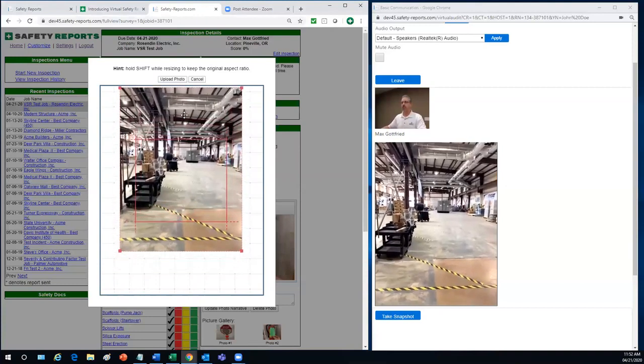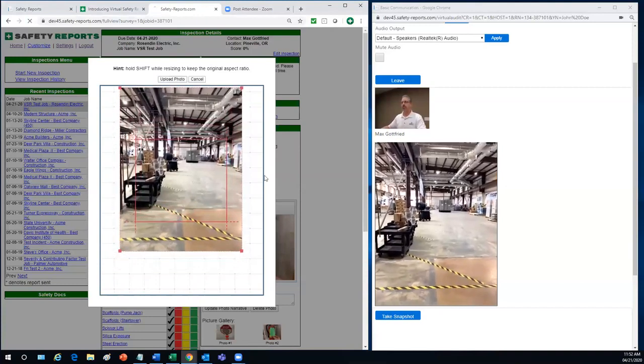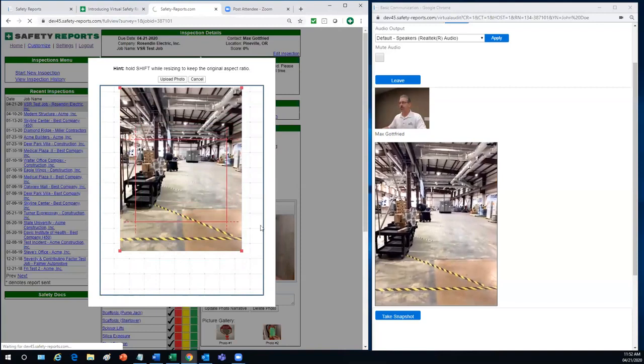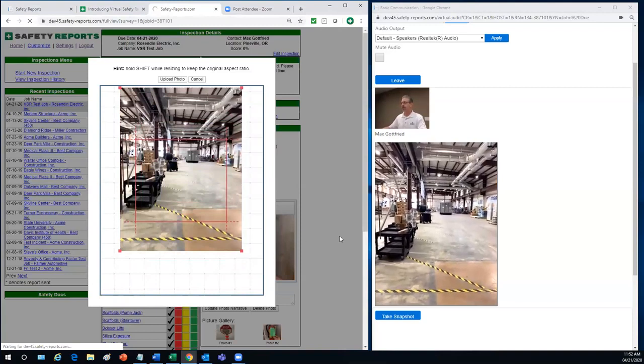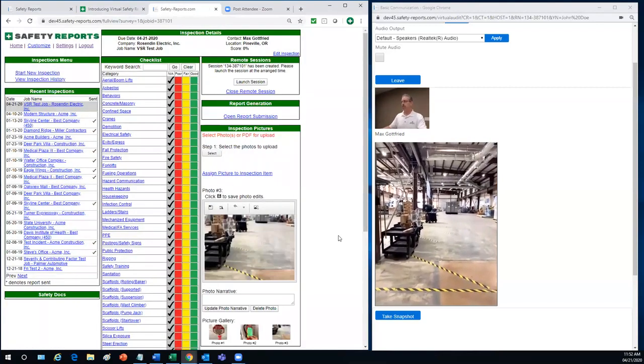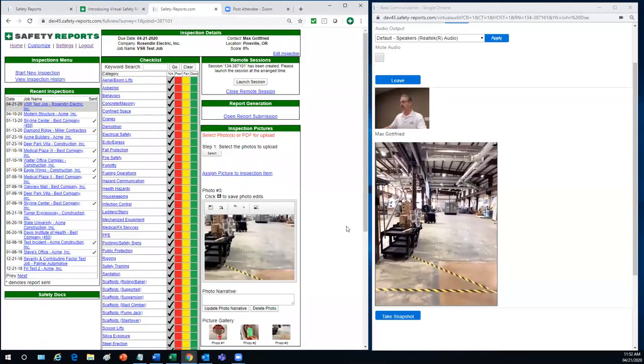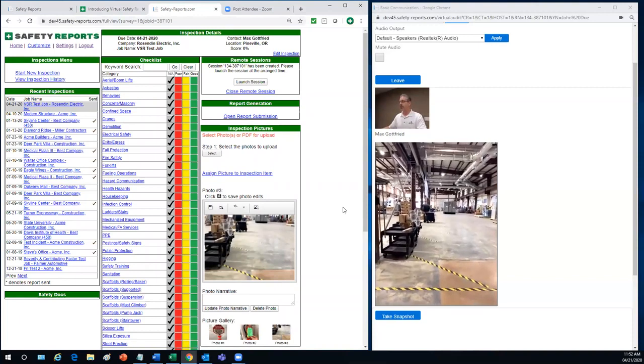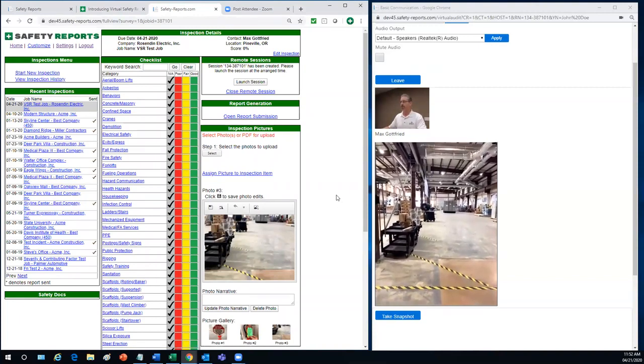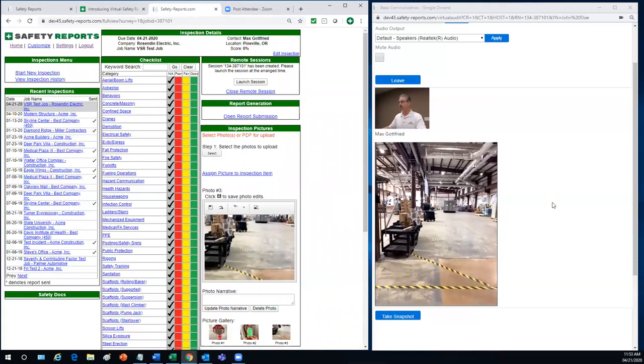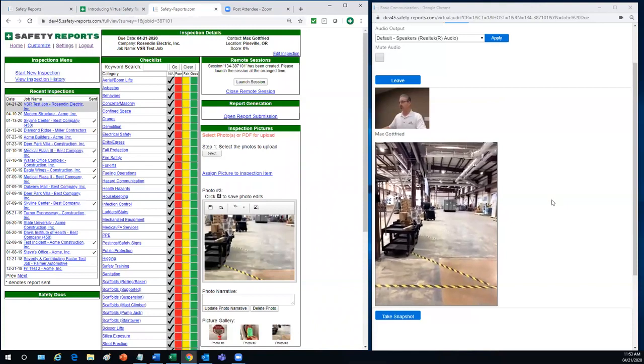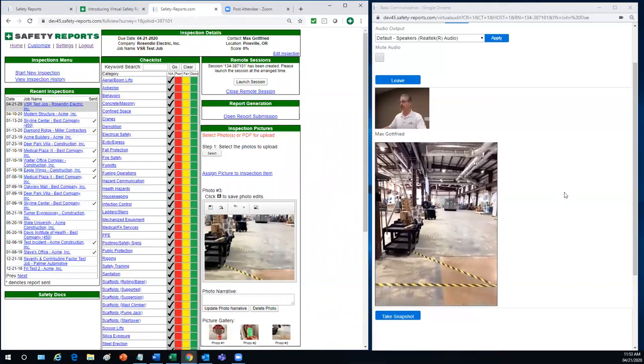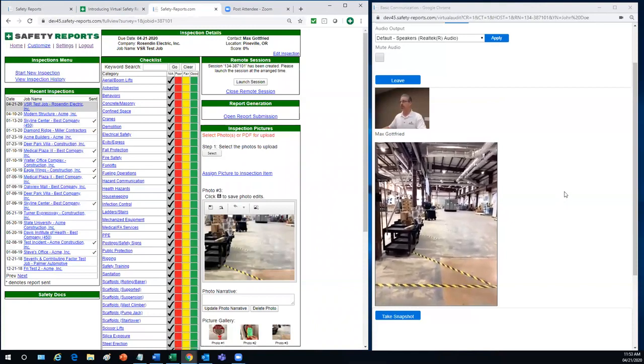All right. That looks good. Let me snap that. So we just added three photos to our report. I think that's enough for right now to demonstrate how this app works. I really appreciate your help, Max. I will send you a copy of this, and you can take a look at that when we're done to show you how this all turned out. Good job.